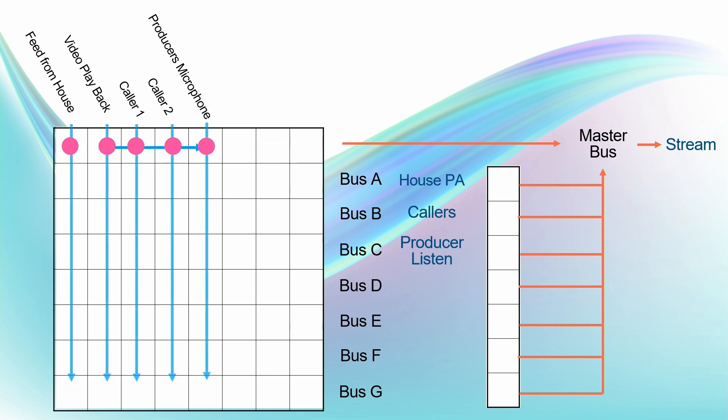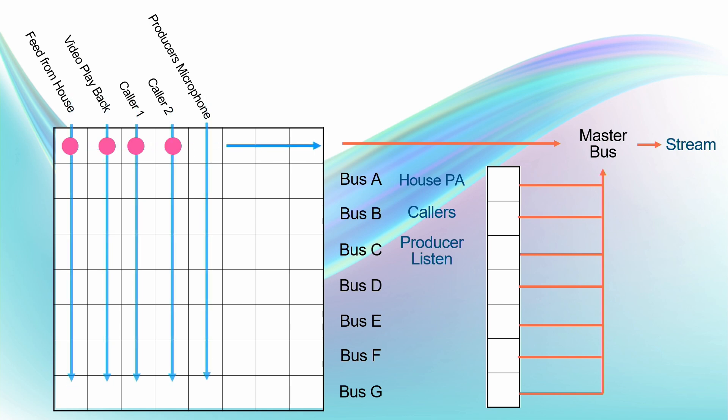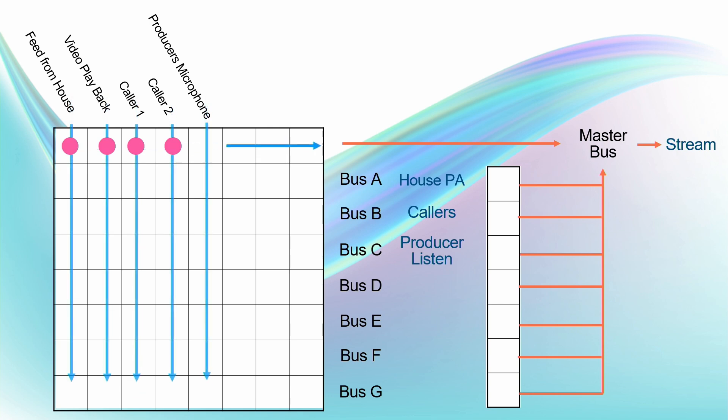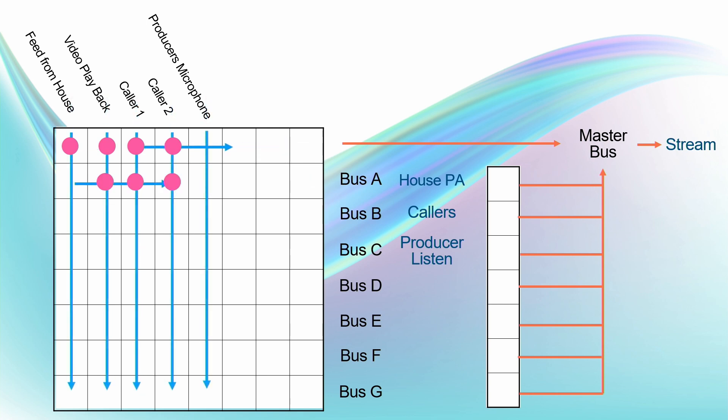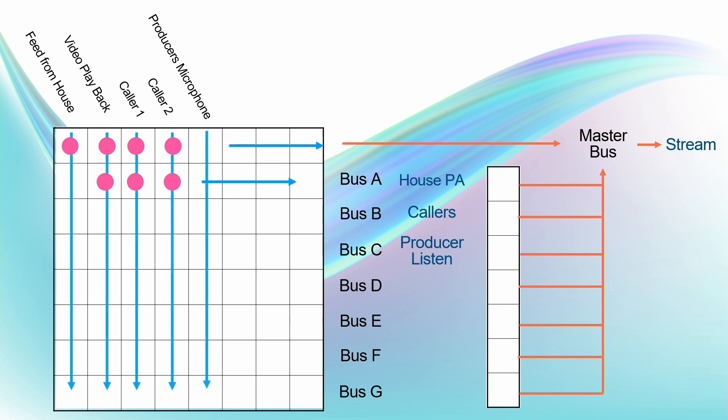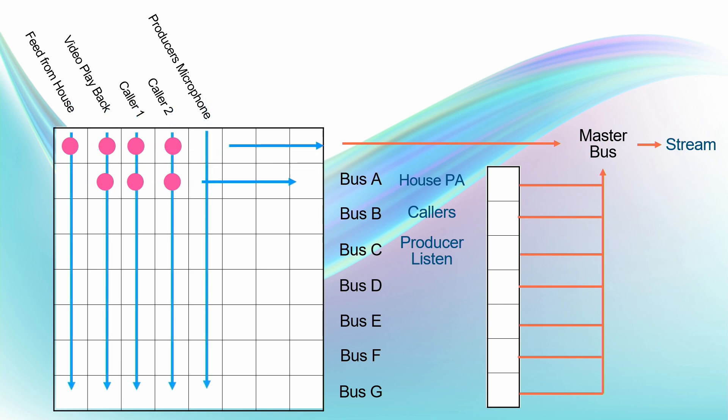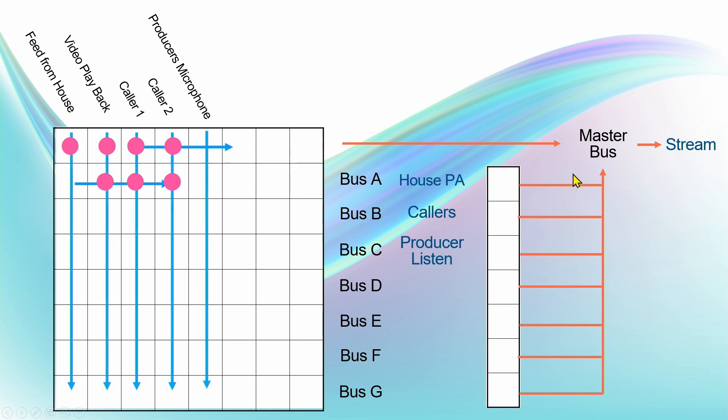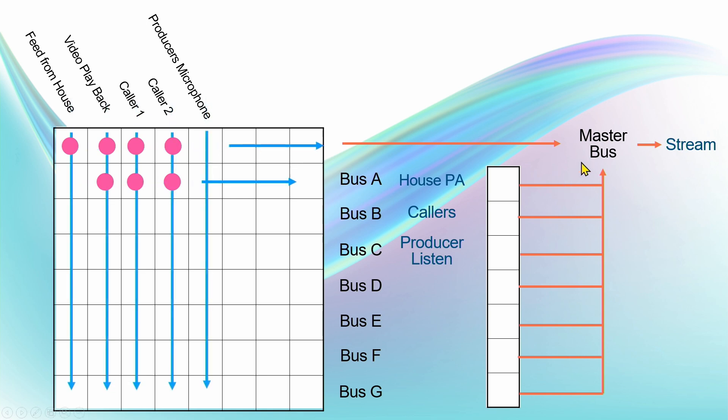But it gets more complicated when we've got a house PA system. One complication there is we don't want the producer's microphone to go on the stream, so obviously I'll turn that off. And then the next issue is we've got a house PA system. What do we want to hear through the house PA system? Well, we don't want to hear the feed from the house itself, but in this case we want to hear everything else. That would be the video playback and the two callers. Once again, we don't want to hear the producer's microphone going through the house PA system.